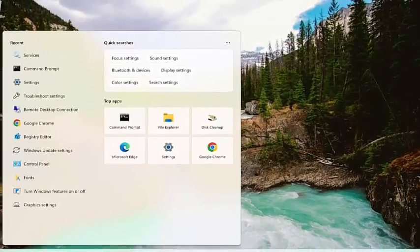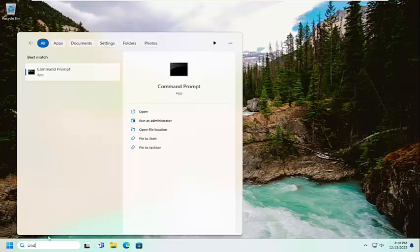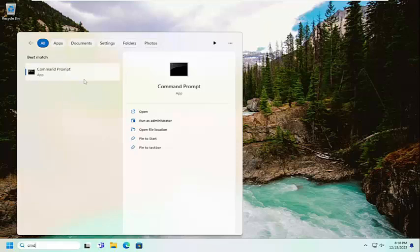Open up the search menu and type in CMD. Best match should come back with command prompt. Go ahead and right click on that and select run as administrator.